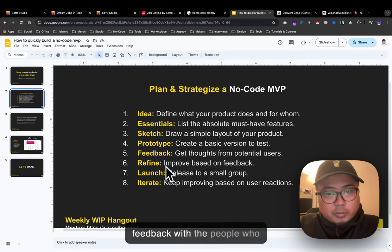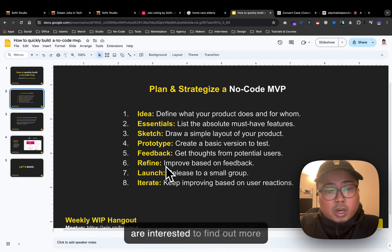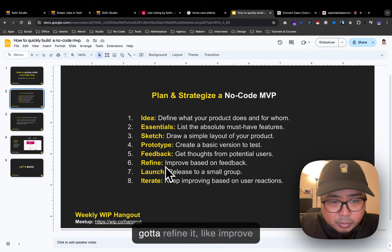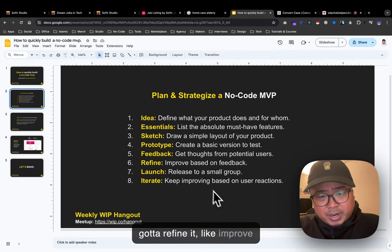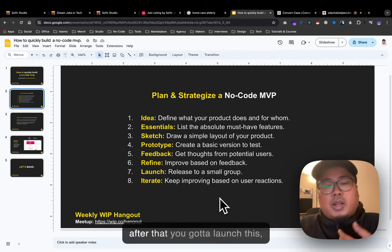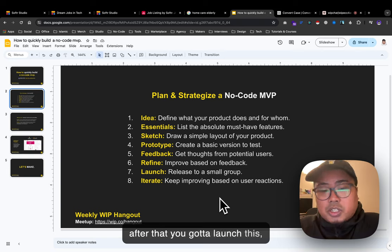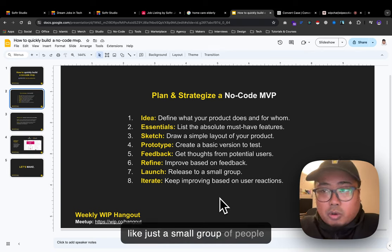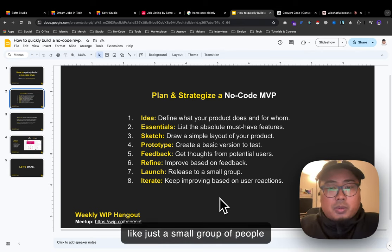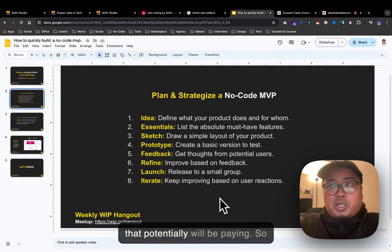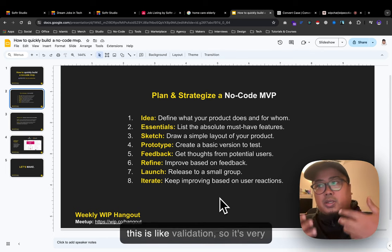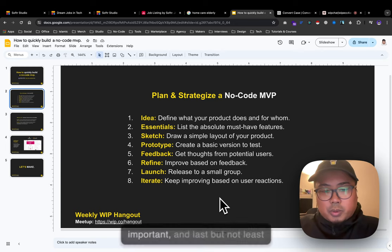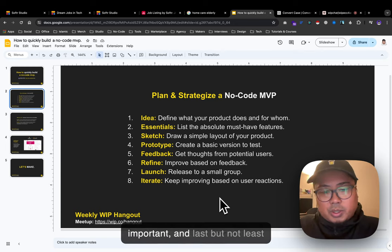Refine and improve based on feedback. Then launch to a small group of people who will potentially pay - this is validation and it's very important. Last but not least: iterate and keep improving based on user reactions.